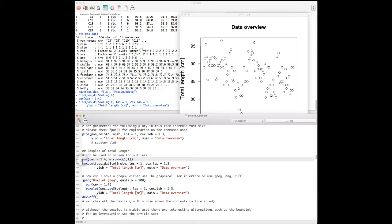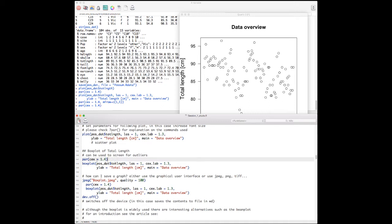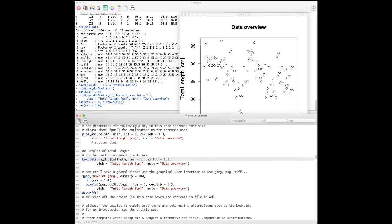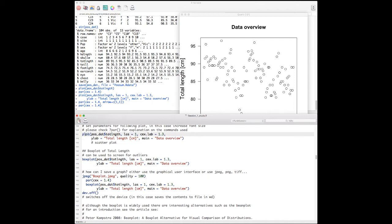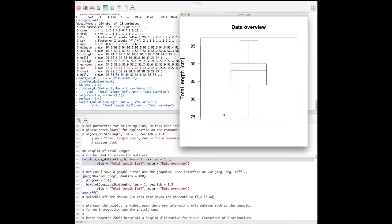Now we plot a boxplot using a very similar command — just plot() with added boxplot arguments. We set mfrow to one row and one column, then provide the data with the las=1 argument for horizontal axis labels and a descriptive y-axis label. This produces our first boxplot.